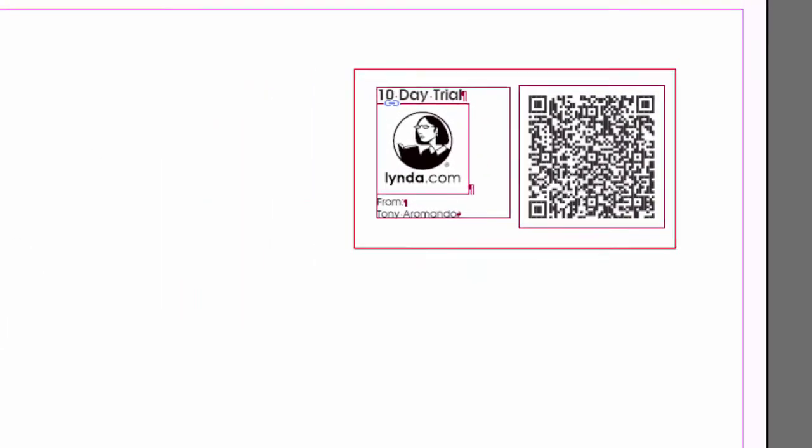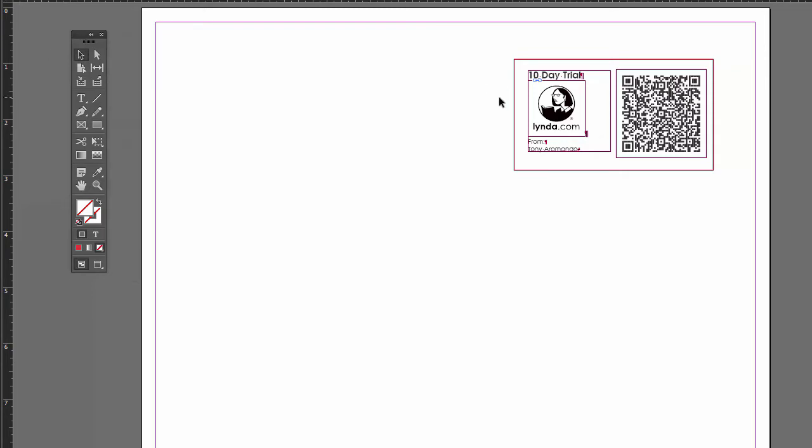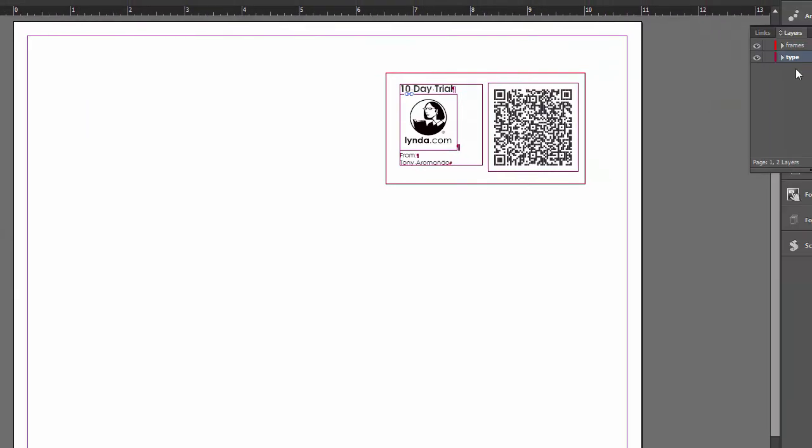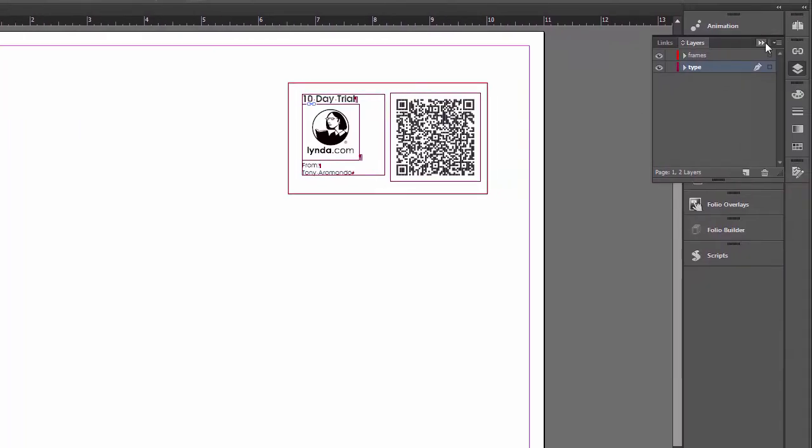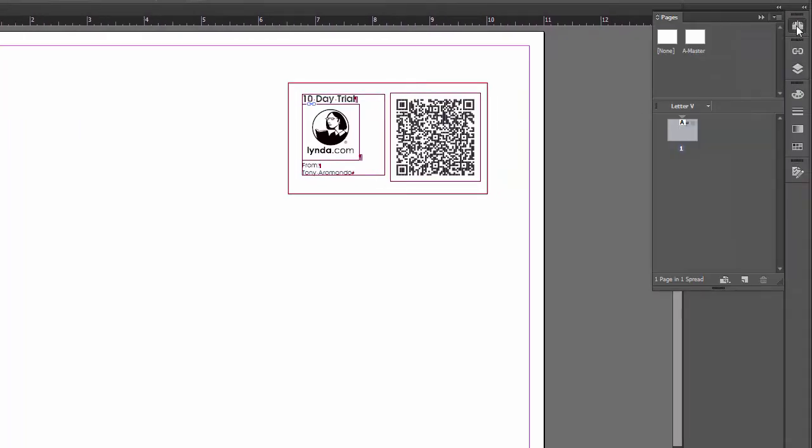Next thing we're going to do is create a template where we can put this business card. This is a business card size. We're going to put 12 of them on a page so that we can print them out later and cut them up and have multiple copies. Let's do that on the master page. Let's go to my pages panel. Go to A-master.